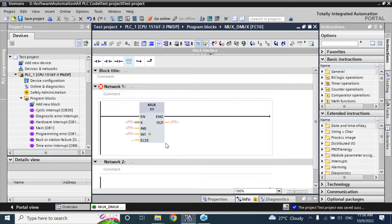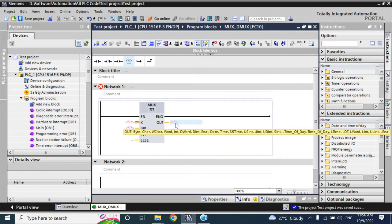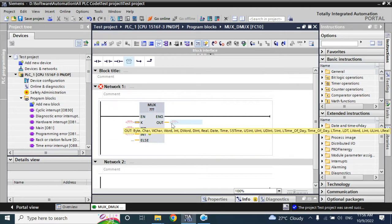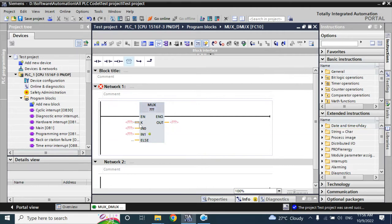What is the multiplexing or MUX function? The MUX function combines multiple inputs to a single output — only a single output. Which input goes to the output is defined by the selector line, also called the index. Here K is our index. Multiplexing and demultiplexing are used in telecommunication and networking.